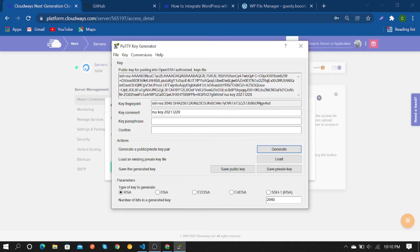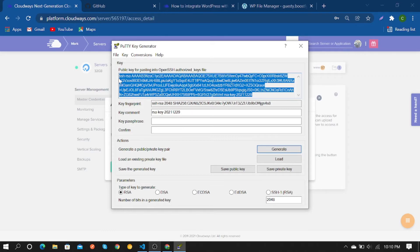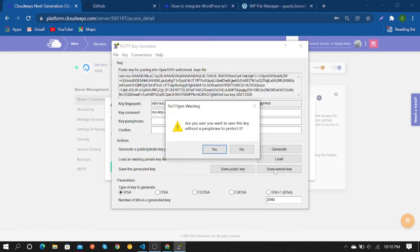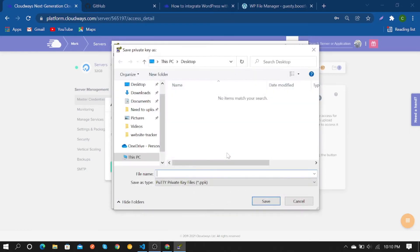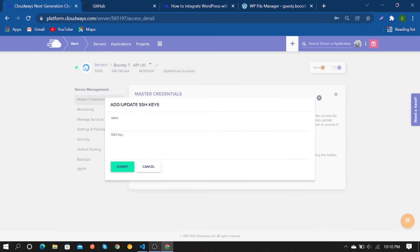SSH keys are generated. You have to copy them and save as a private key. I'm going to save it to the desktop. Then cancel and give it a name.